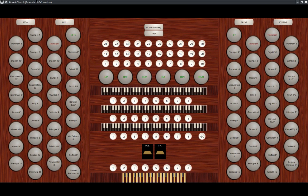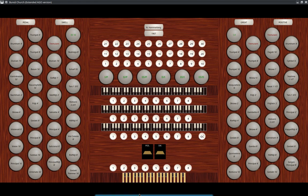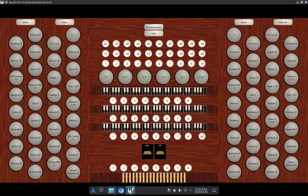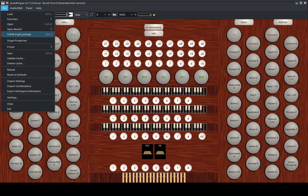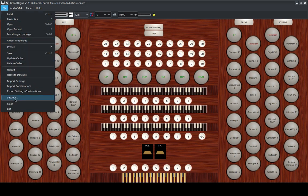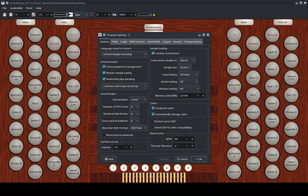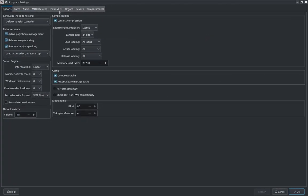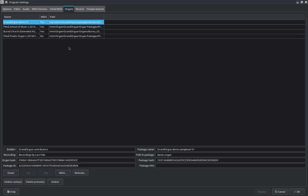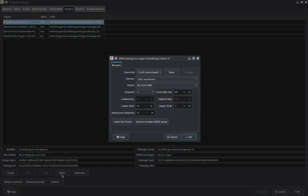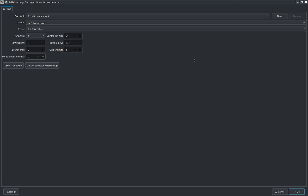A few things I want to mention: I like to set up sample set launchers on my Novation Launchpad. I've gone over to Program Settings under the Organs tab. You can see the list of organs I currently have registered with Grand Orgue. I've got my demo, the Patia School of Music, and Berea Church that I'm working on putting to my launch pads.